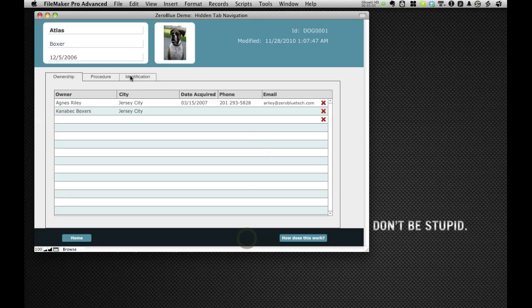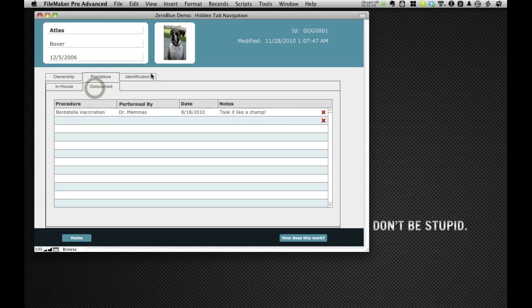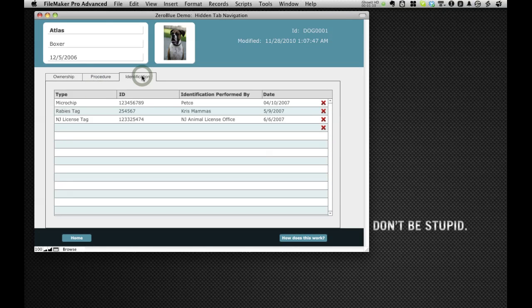This is the layout with actual tabs. Here's ownership, procedure, in-house, outsourced, and identification.